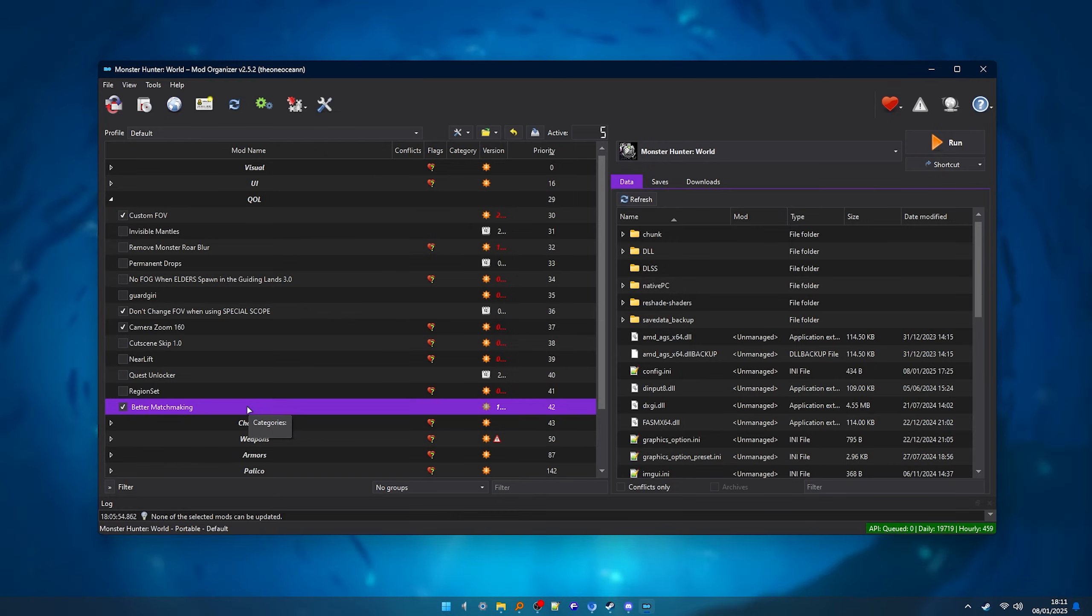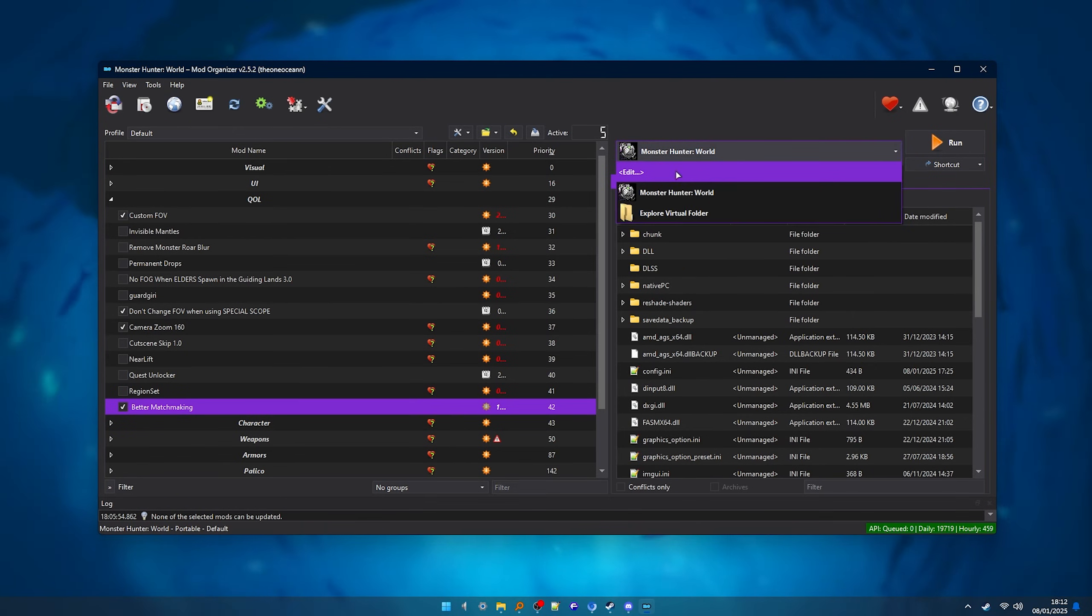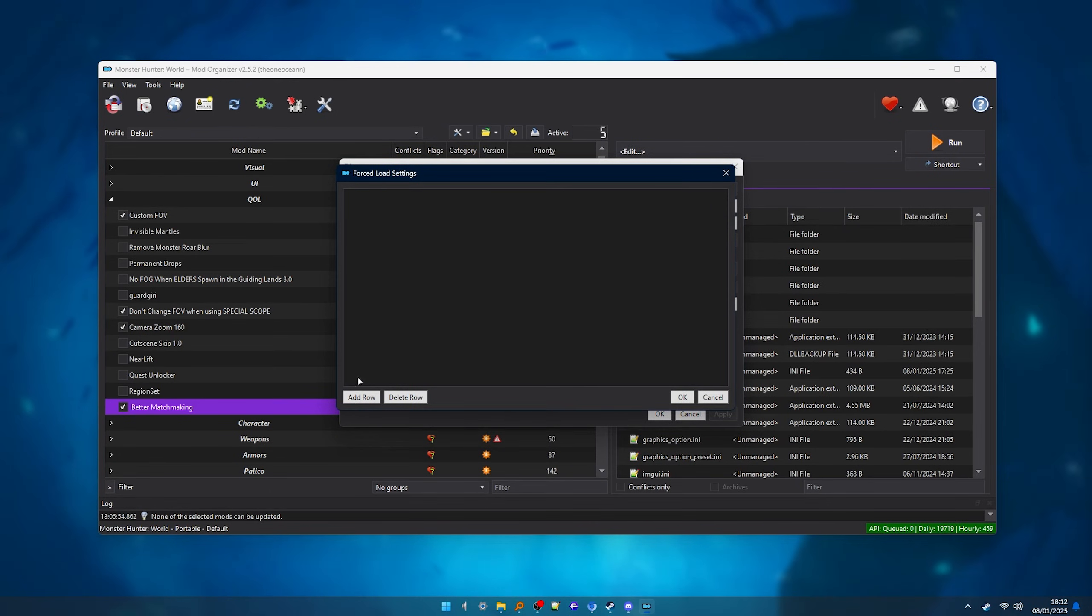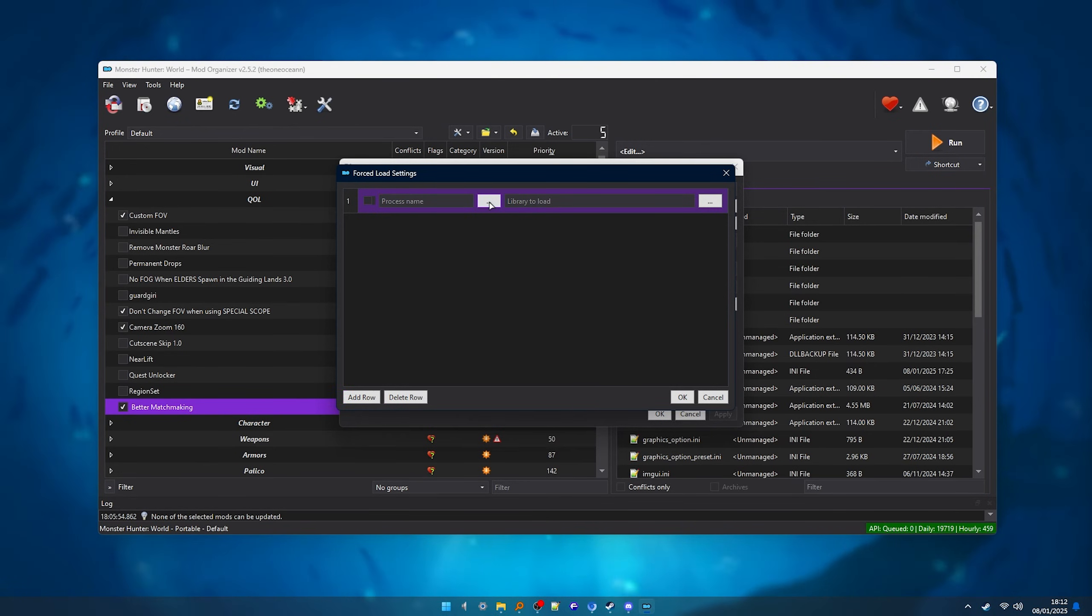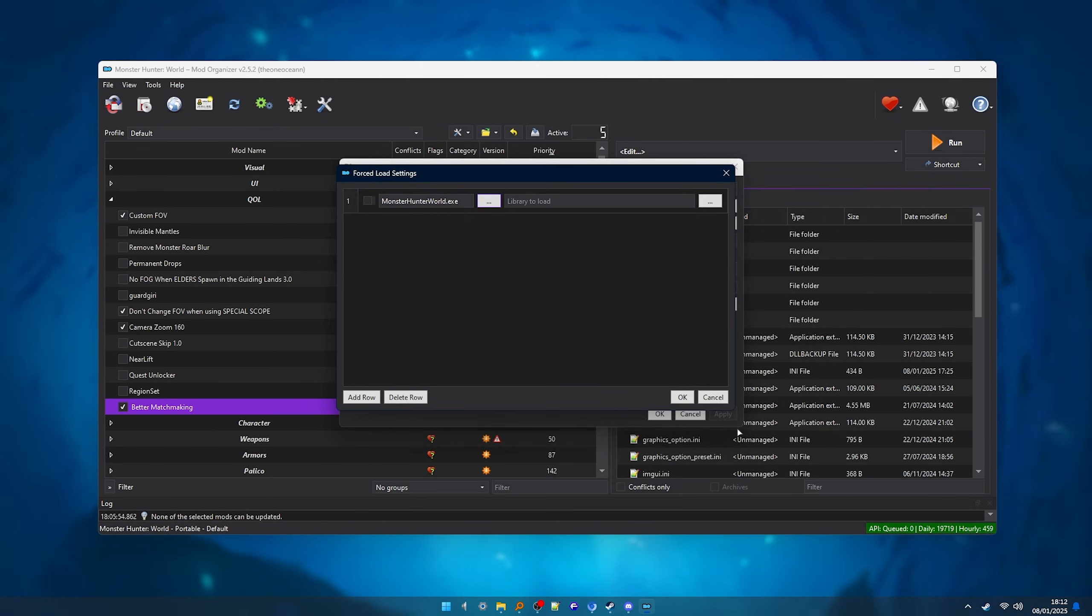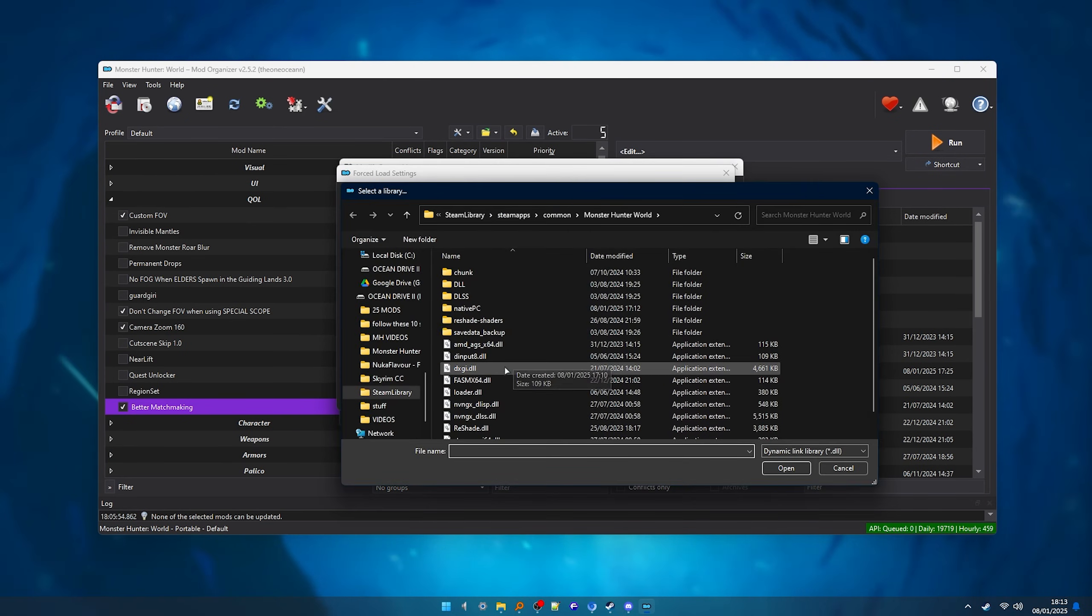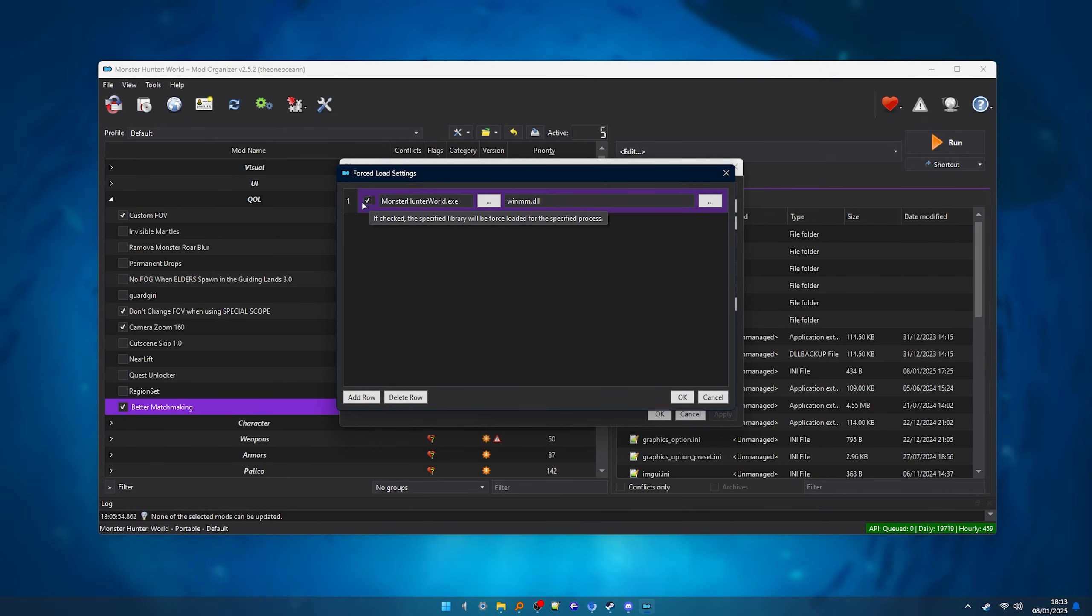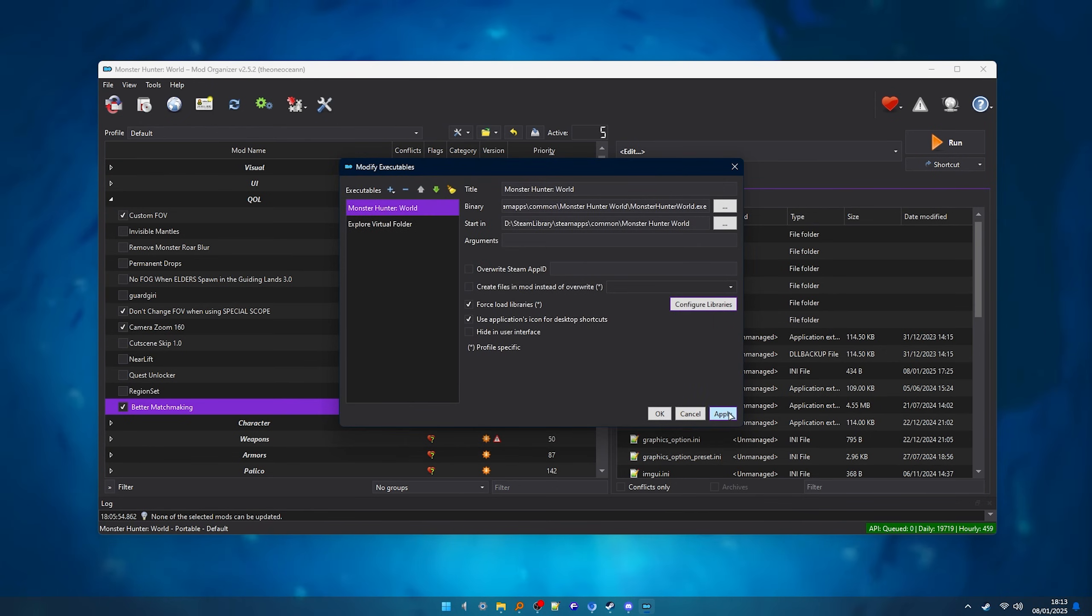And the second and last thing I wanted to mention is, if you use or plan to use the better matchmaking mod, you will need to do the following. Over here, click Edit. Make sure World is selected and click Configure Libraries. And then Add Row. Then, here on the left, click this thing here and select the Monster Hunter World EXE file. And here on the right, click this thing again and select the WinMM DLL. This is from the Sharp Plugin Loader that we installed manually at the start of the video. Then you want to click this little box on the left to enable it. Click OK and then Apply.